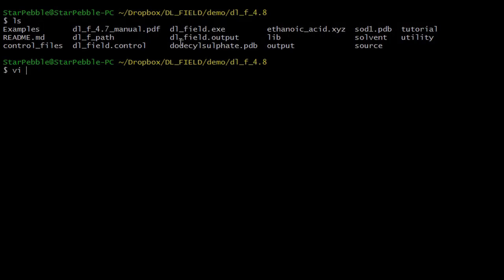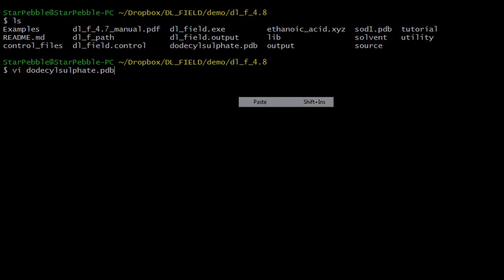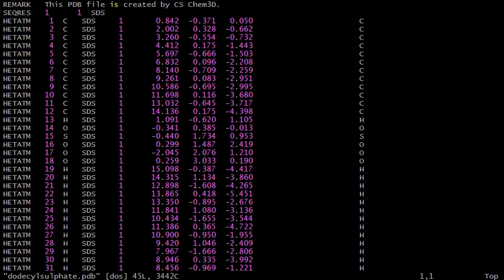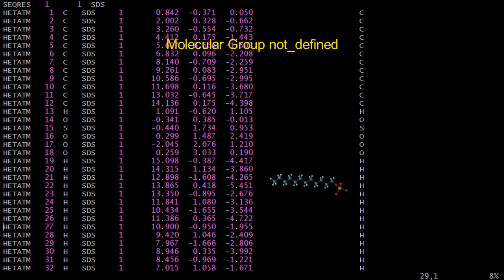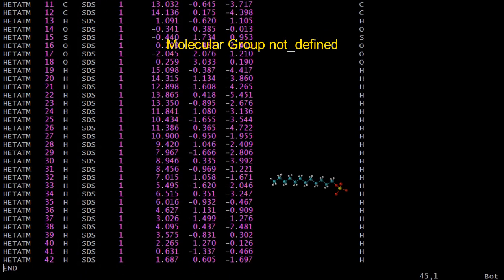Here is another PDB example file, which consists of a single dodecyl sulfate molecule. Notice that no molecular group is specified. In this case, DLFU will assign a default name called not defined during the conversion process.